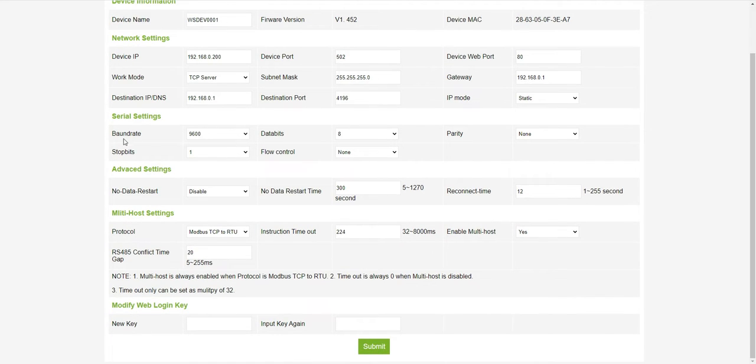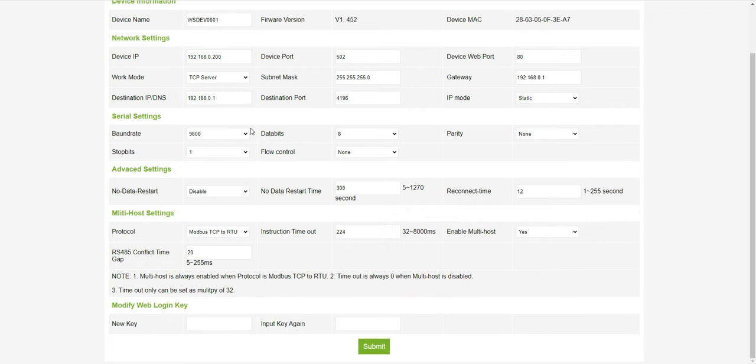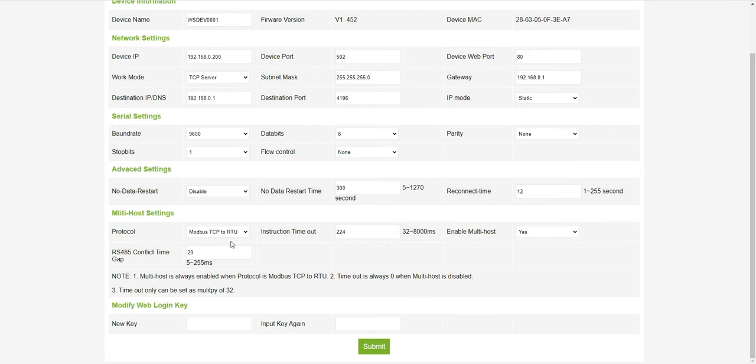So now we got the settings. Any device which you want to connect must have the settings. Basically, I will be using from the previous videos the temperature sensors and the electricity meter which have these settings. You must match these settings with the device which you want to connect. Protocol mode was TCP to RTU.